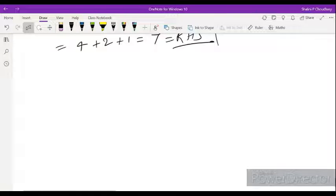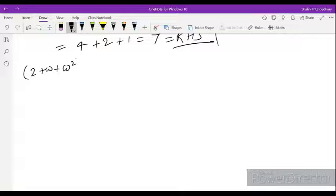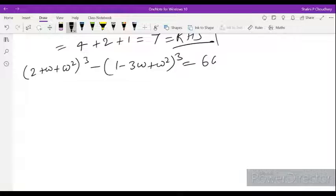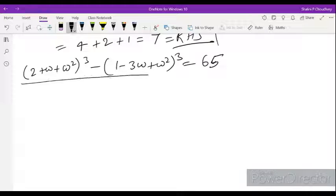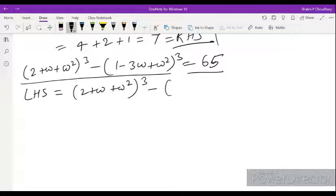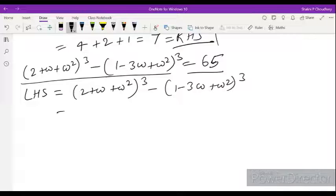Next question: we have to show that (2 plus omega plus omega square) cubed minus (1 minus 3 omega plus omega square) cubed equals 65. Taking the LHS, it equals (2 plus omega plus omega square) whole cube minus (1 minus 3 omega plus omega square) whole cube. The first expression: we can write 2 as 1 plus 1, so it becomes (1 plus 1 plus omega plus omega square), and this part (1 plus omega plus omega square) equals 0.